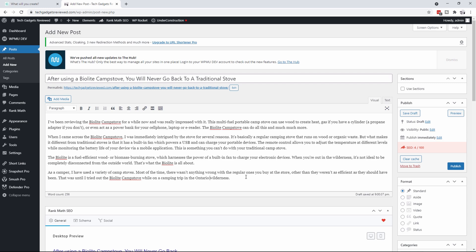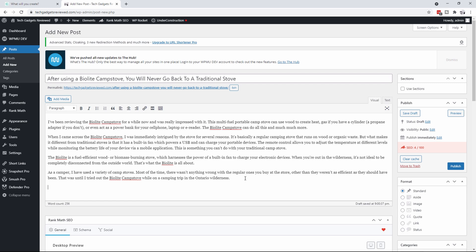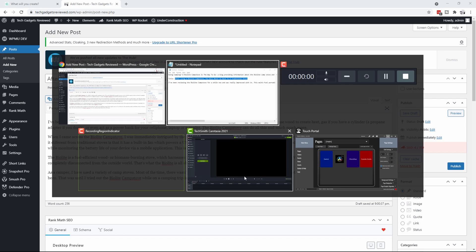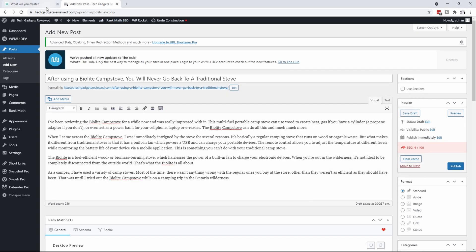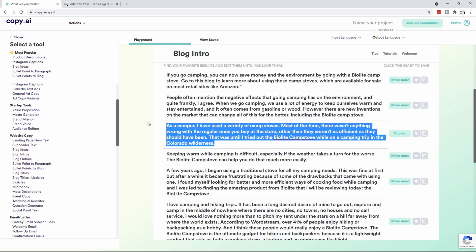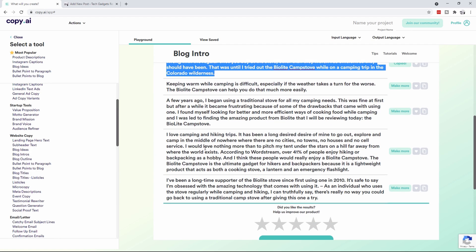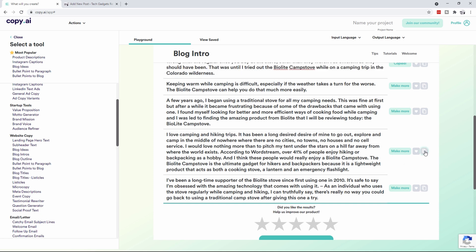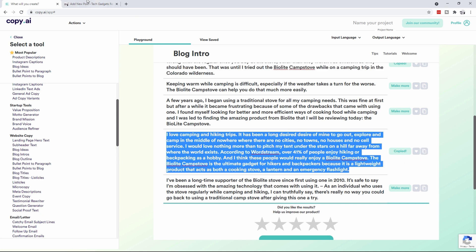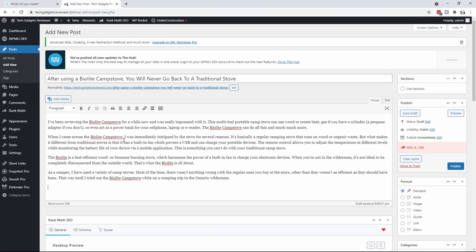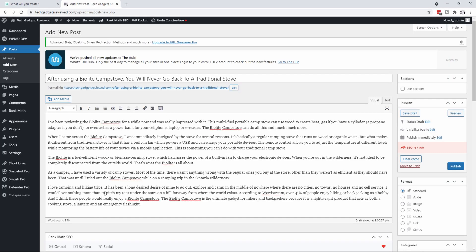Now you can see we're up at 256 words, so let's just find one more paragraph in here that we like. I love camping and hiking trips, according to word stream order, this is a pretty good one. I like it. Let's go over here and paste it in. Now we've got an article that's 372 words.